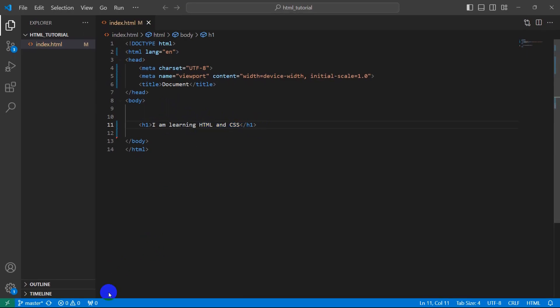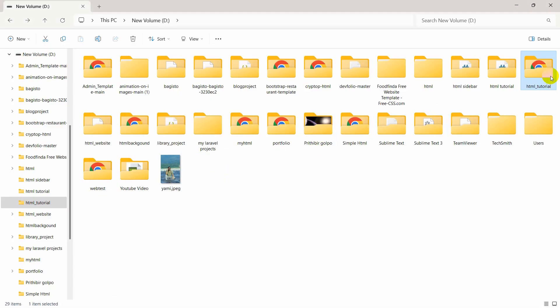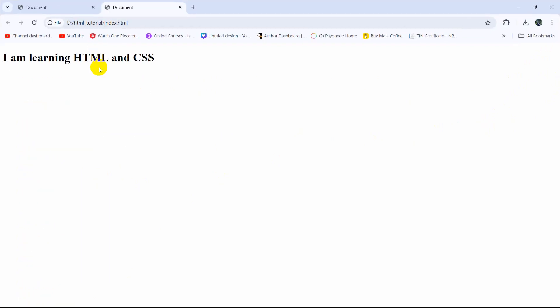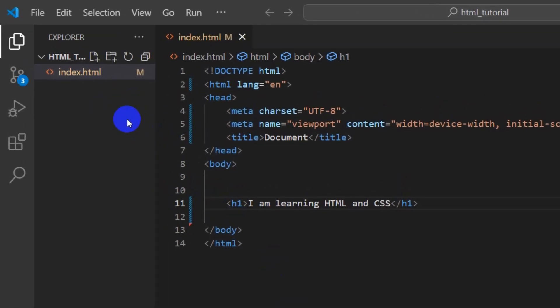Now let me open it in the browser. Let me click on index.html. There you can see 'I am learning HTML and CSS.' Now let's create the CSS file.